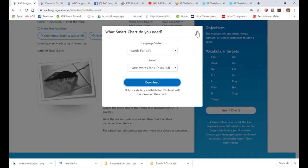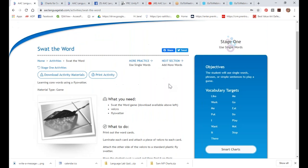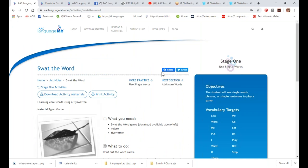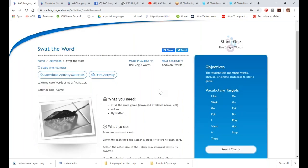This game is under Stage One but can also be done as an all-levels activity. Basically, you get a fly swatter — I got mine at Walmart, a two-pack for 99 cents, or you can go to the dollar store. Not expensive. You put Velcro on the fly swatter and print out and Velcro these little bugs that come with the game. The student gets to whack a bug with the fly swatter and then find that word on their device.